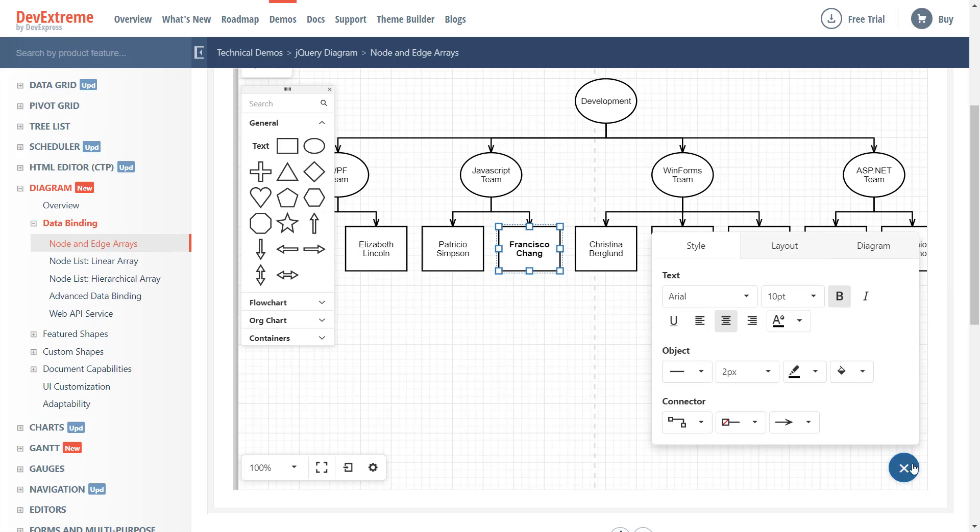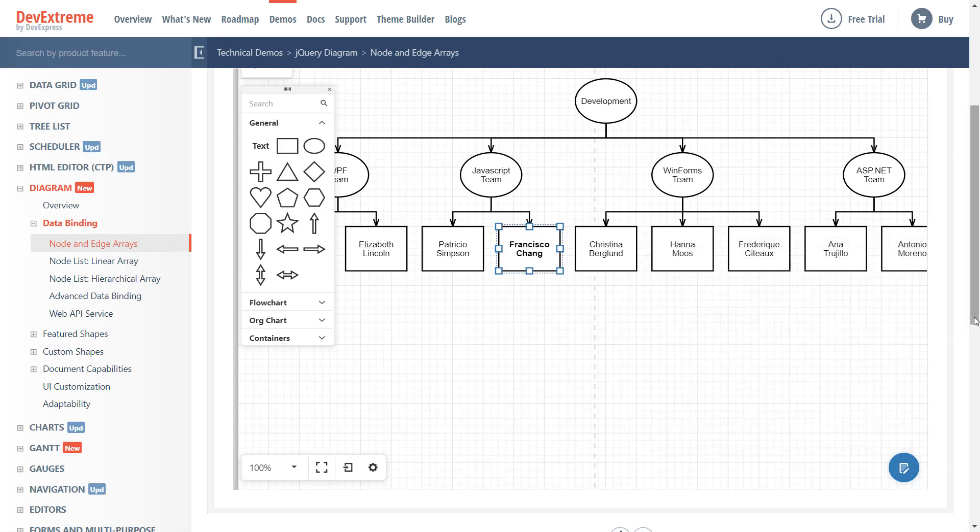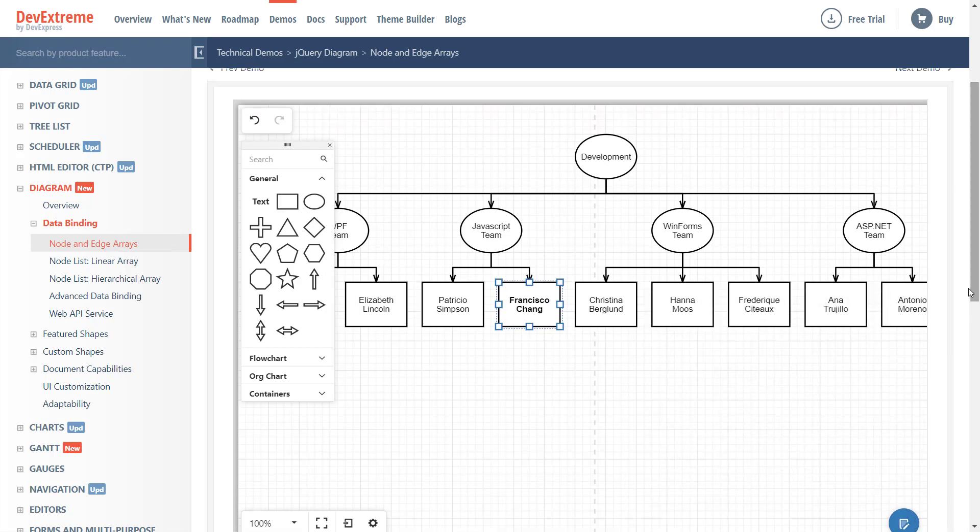Number 2 is the History Toolbar. This toolbar allows you to undo and redo actions against diagram elements.